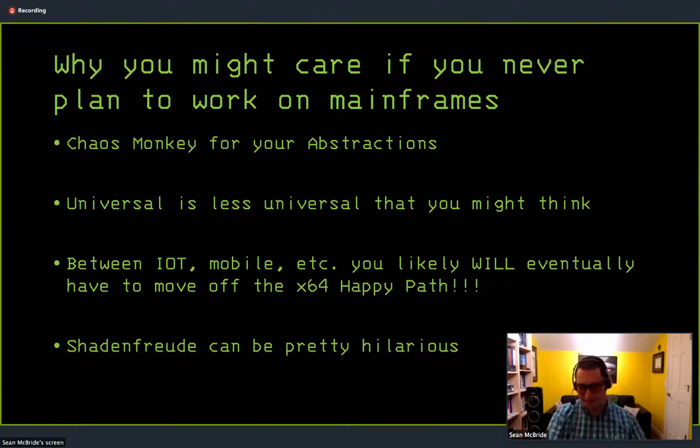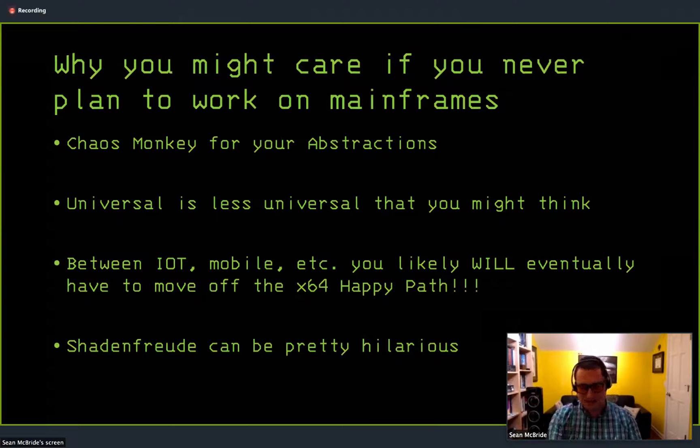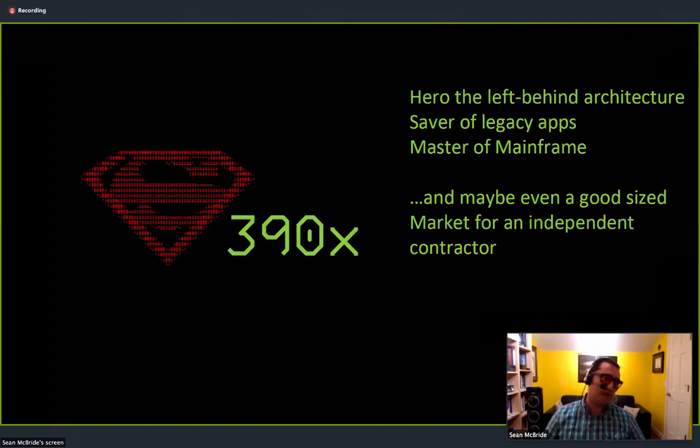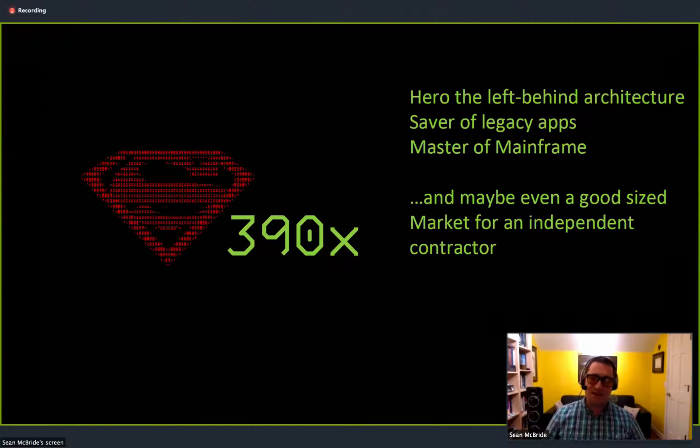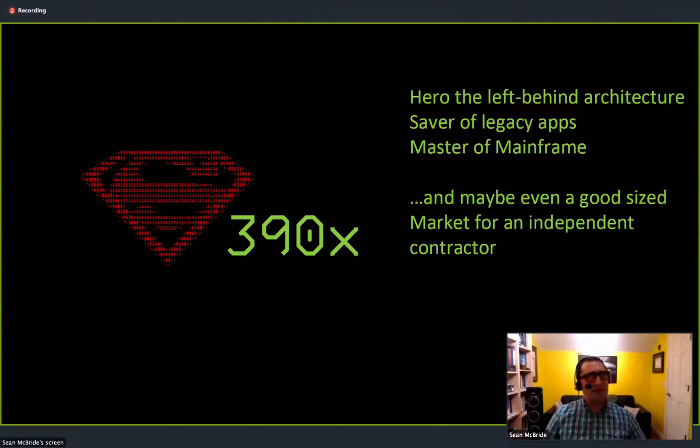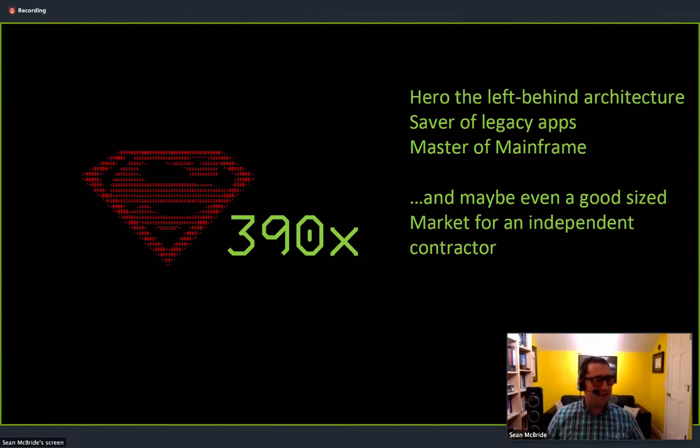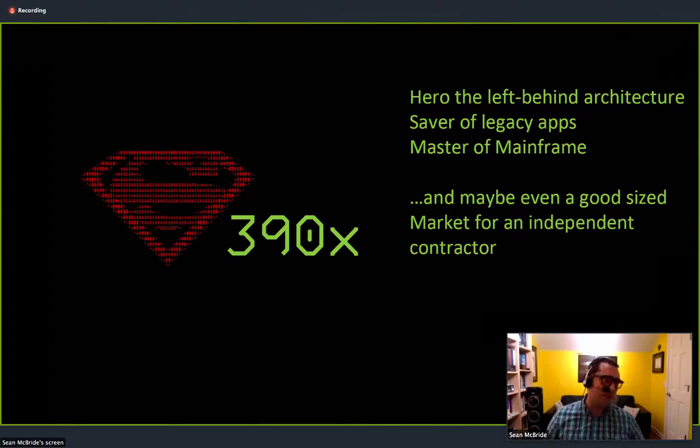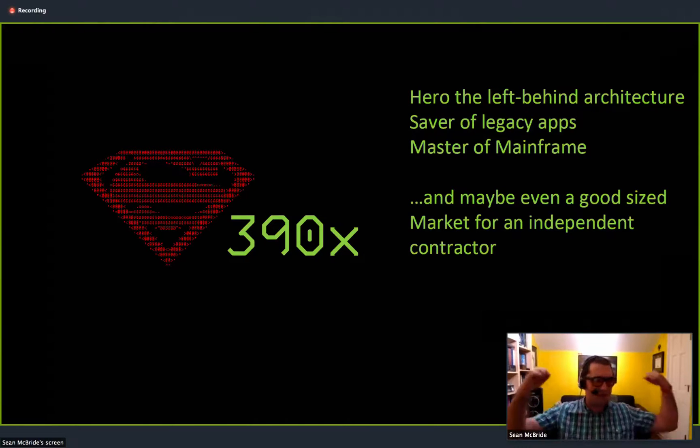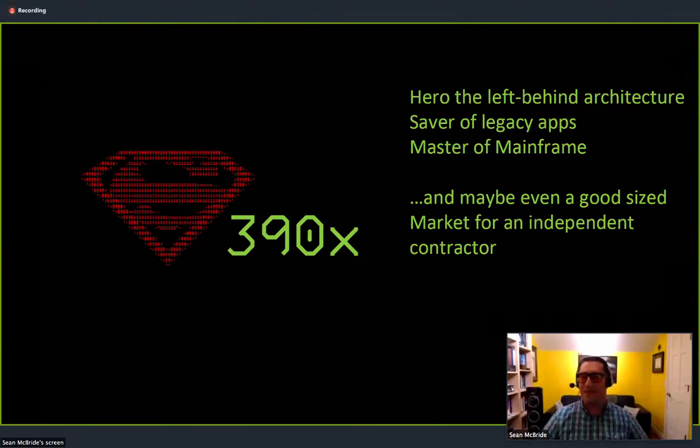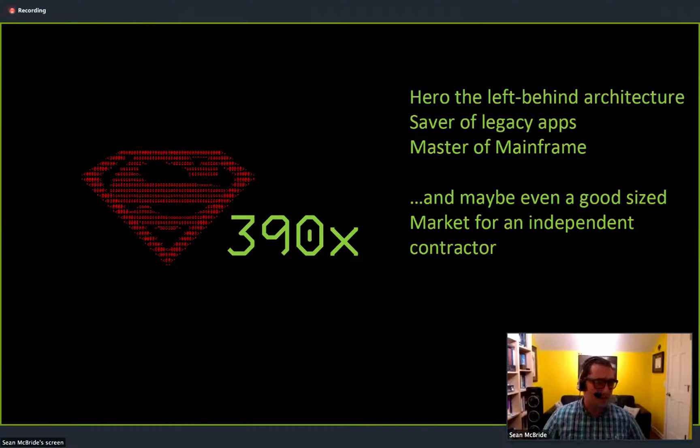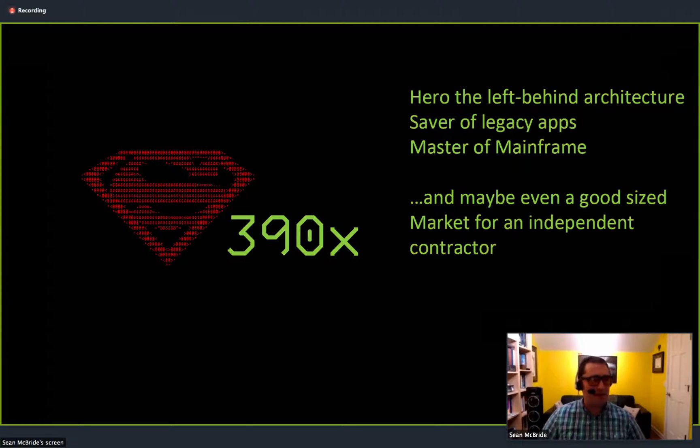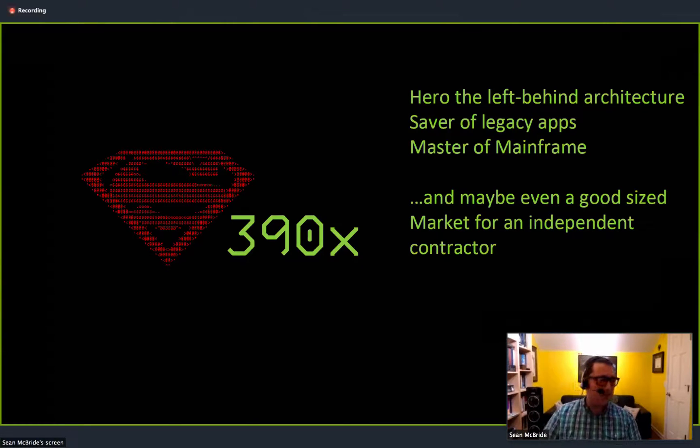When I started off working on this, this is kind of what I was thinking of. So the processor architecture for the mainframe today is called S390X for the 64-bit systems 390 architecture. And I kind of had these thoughts about what it would be if I could be the person that popularizes Node.js in the mainframe. I'd be the hero. I'd save all these legacy apps. I could be the master of mainframe. And then plus, there aren't many people operating in this space. Maybe I could open up a little consultancy, work for some Fortune 500 companies, pay off my mortgage.